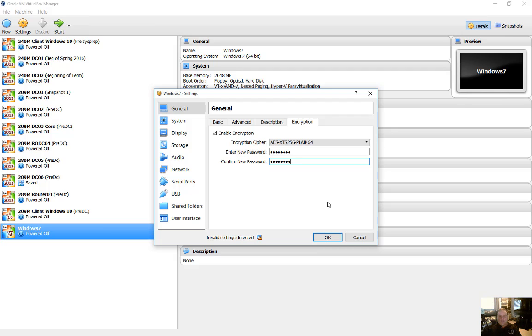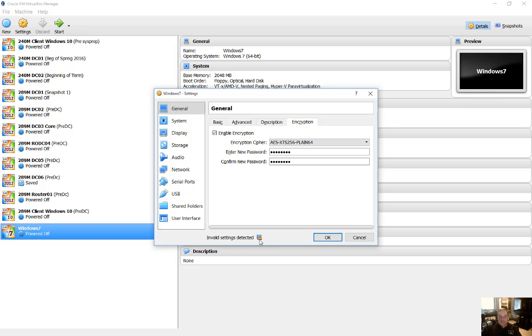So now we're going to go ahead and get the encryption going. But before you do that, you want to look at the bottom of the screen and see if there's any options that are not set right. So in this case, it says invalid settings detected.